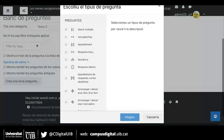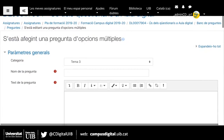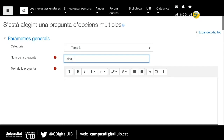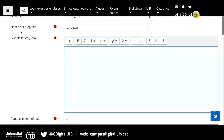Ara faré un exemple. Com veieu, em diu a quina categoria estic creant la pregunta. El nom de la pregunta és un nom que ens ajudi a identificar aquesta pregunta en el banc de preguntes; ha de ser un nom curt. Jo posaré un nom curt que m'hi permeti identificar de quina pregunta estem parlant quan la vegi al banc de preguntes. El text de la pregunta és on he d'escriure l'enunciat de la pregunta.